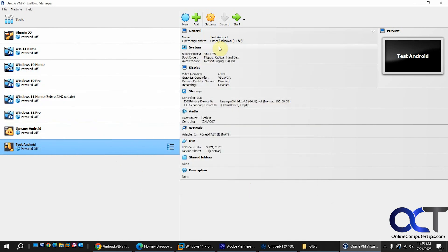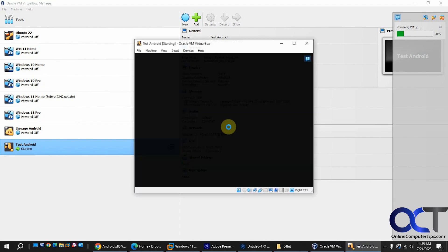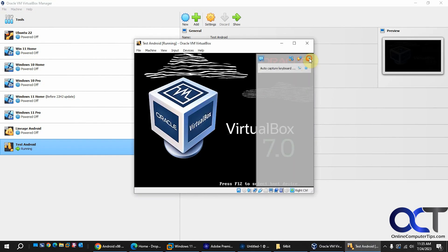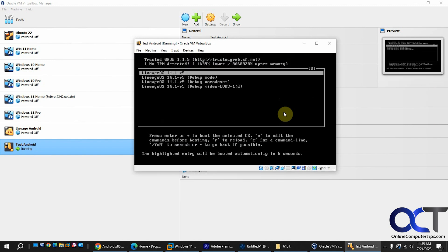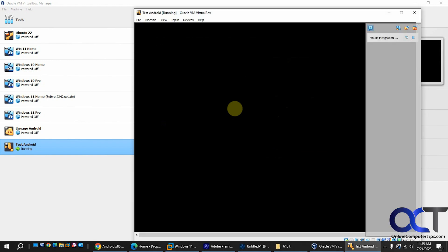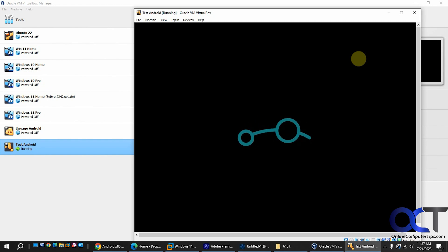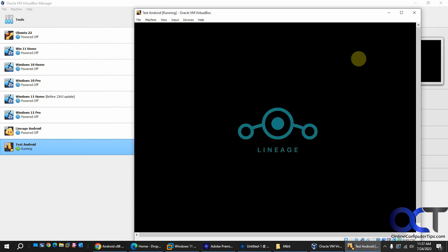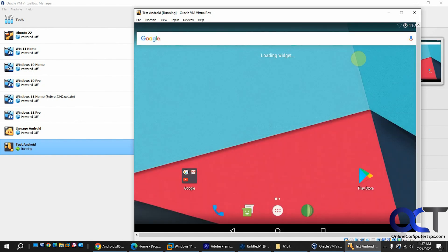And now we'll go ahead and start it. Pick the first choice here.